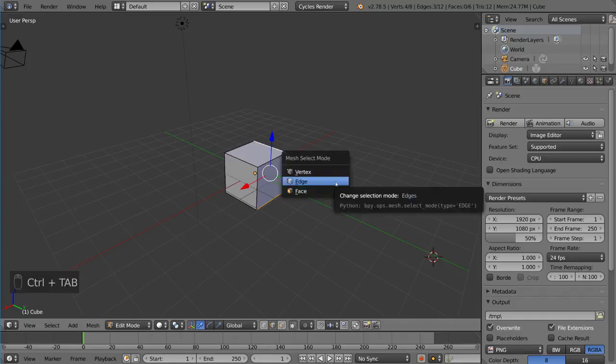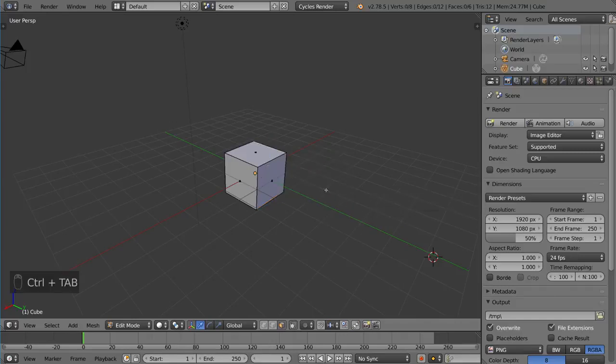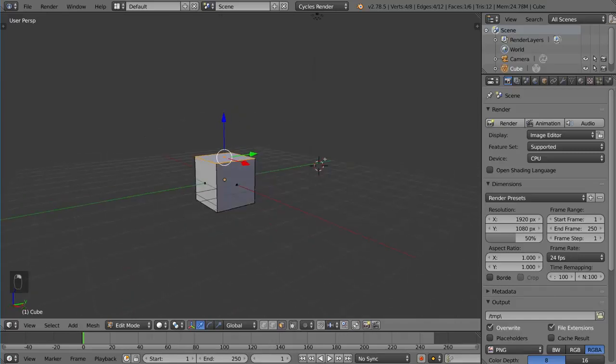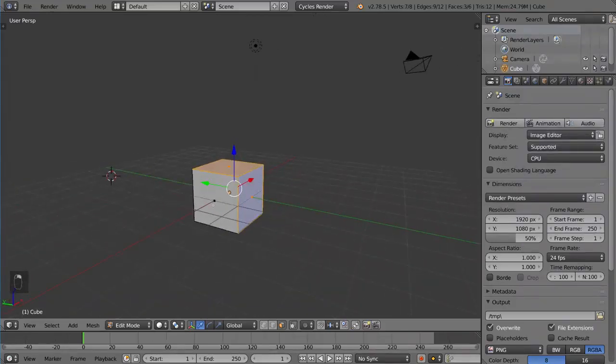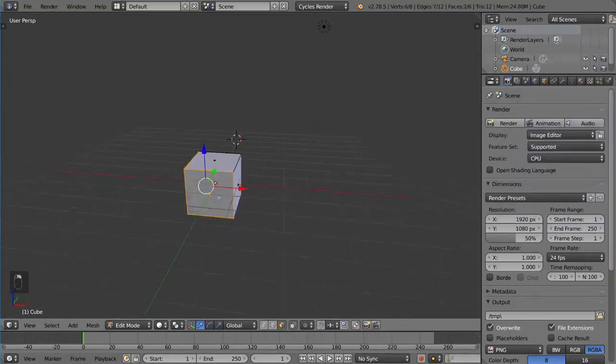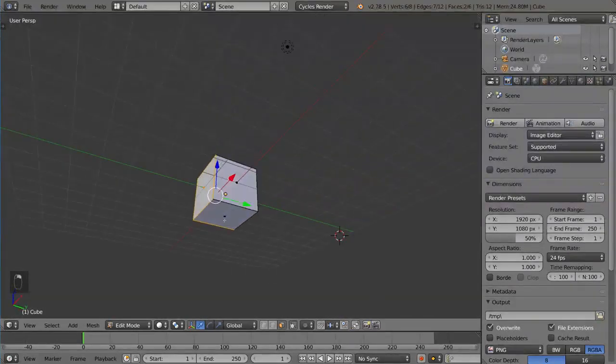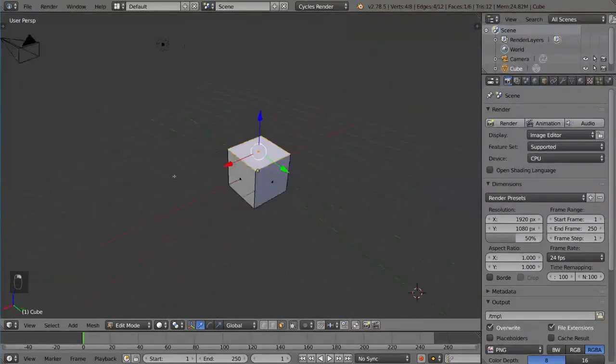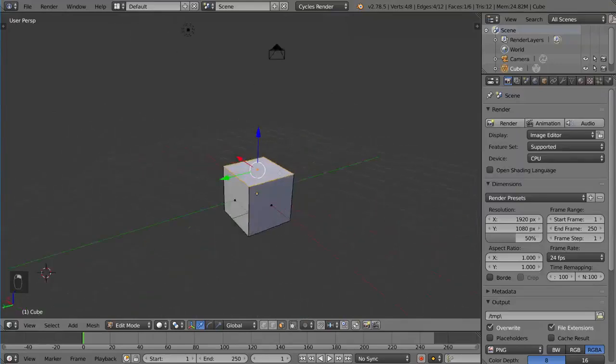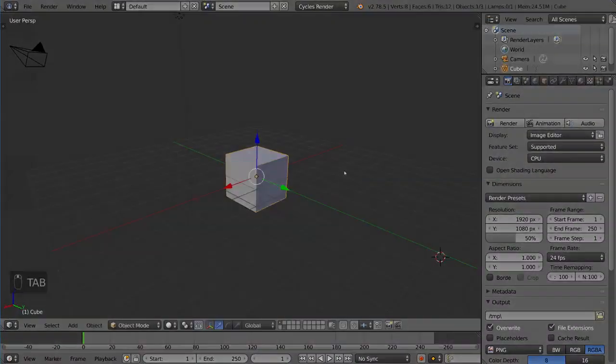Of course, you can do Face Select Mode, which means you can select individual faces. So pretty self-explanatory. It's very helpful for when you're modeling. And that's how you change your Mesh Selection Mode.